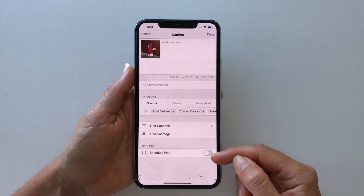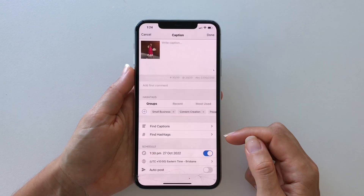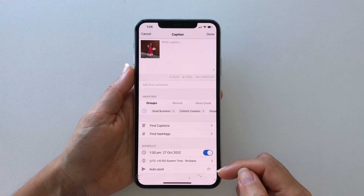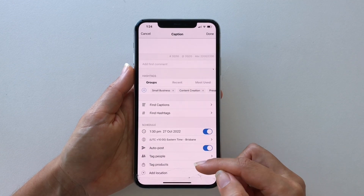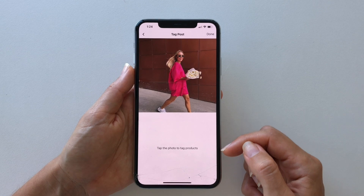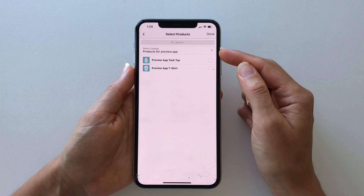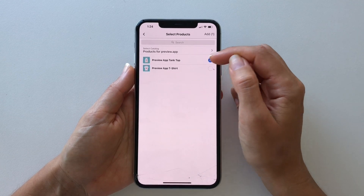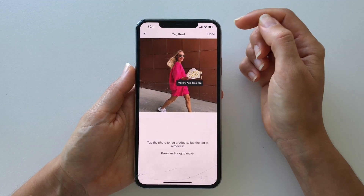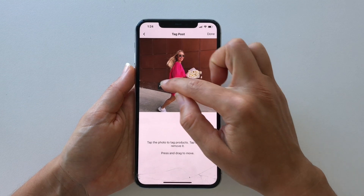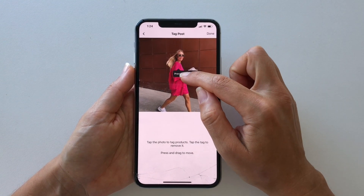Now let's tag your product. Turn on Schedule Post, choose a day and time, then turn on Auto Post, and press on Tag Product. Now just like on Instagram, you can tap on the image. Your product catalog will appear — select the product you want to tag, press Add, and it will appear on your post just like on Instagram. You can drag and drop your tag around to place it exactly where you want it to appear. Then press Done.